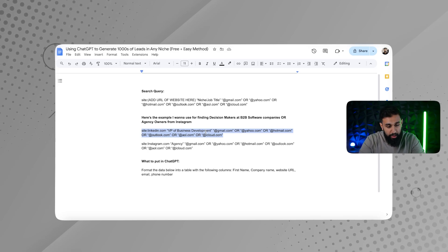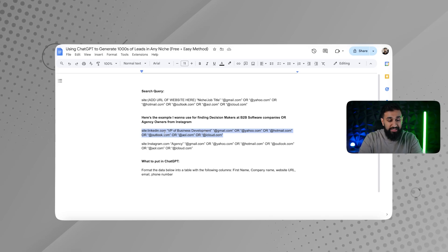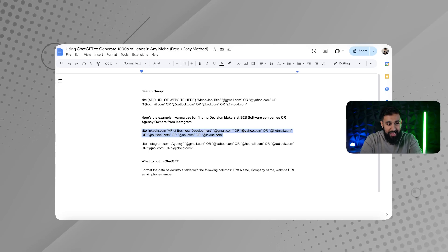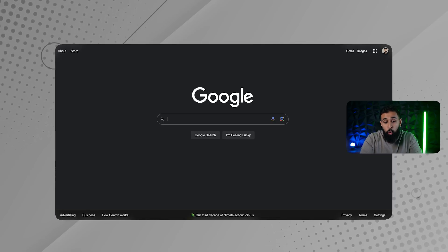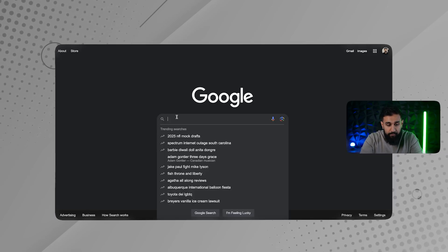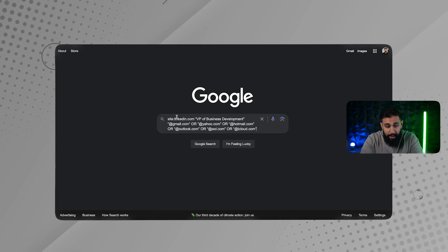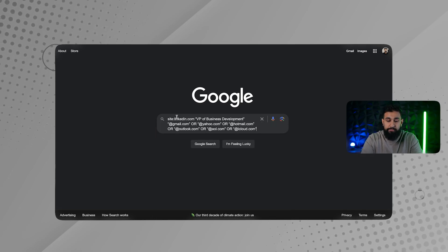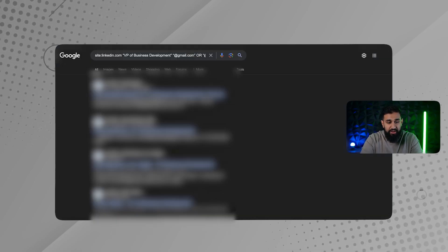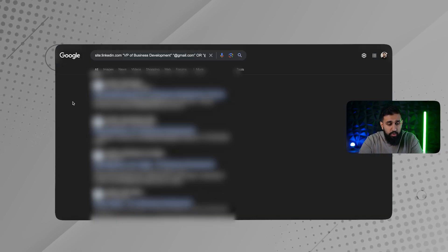And then what I'm going to do is I'm going to copy that and then I'm going to go over here to Google and I'm just going to copy and paste that in. And when I click enter, you'll see that all I get is results of different LinkedIn profiles of people who have their emails there. So what I'm going to do next is now I have all of this data, but it's not organized.